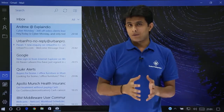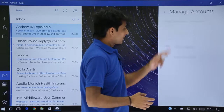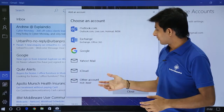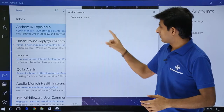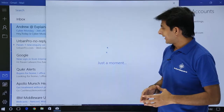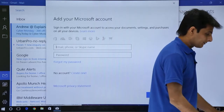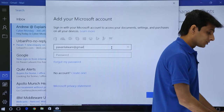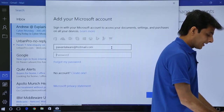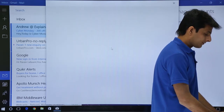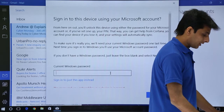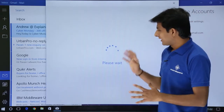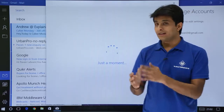Now let's add one more email account. I'll click Settings, then Manage Accounts. I already have a Gmail account. I'll click Add Account and this time I want to add a Microsoft or Hotmail account. I'll click on Hotmail, enter the email ID and password, and click Next. After I provide the password, this account will also be added to the Mail app and all its emails will download here.